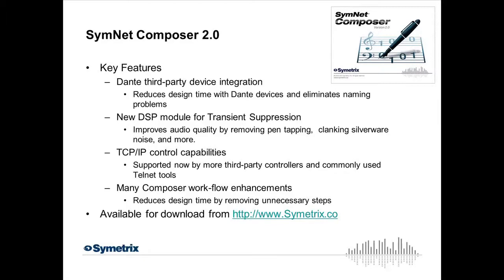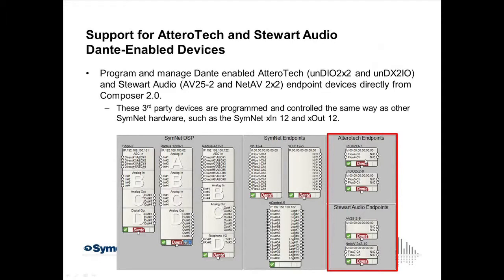So let's go ahead and look at these in full, and once again, for more information, feel free to go to our website at www.symetrix.co, and most notably, that's not .com, it's .co, as in company.